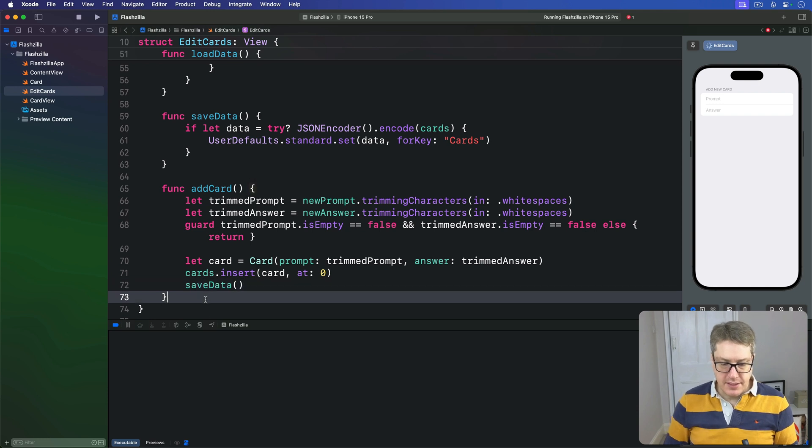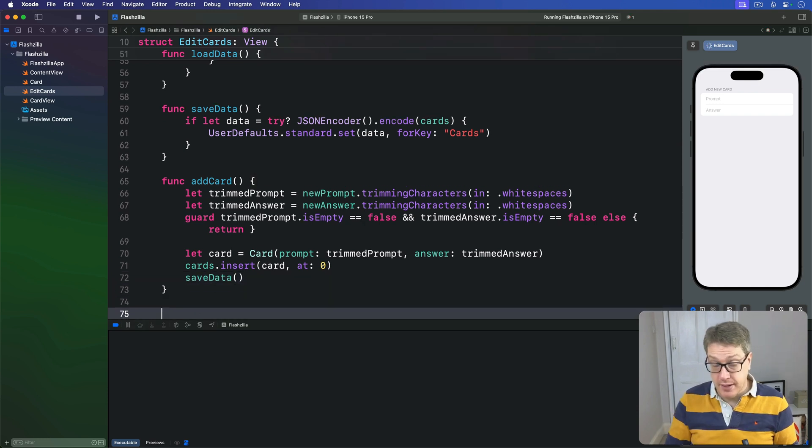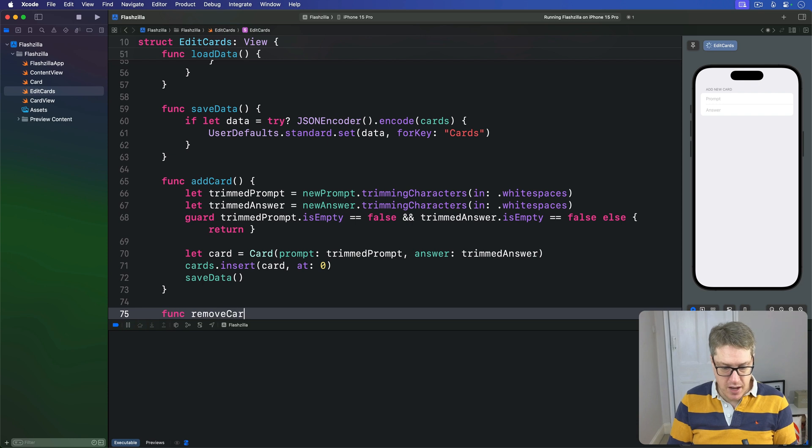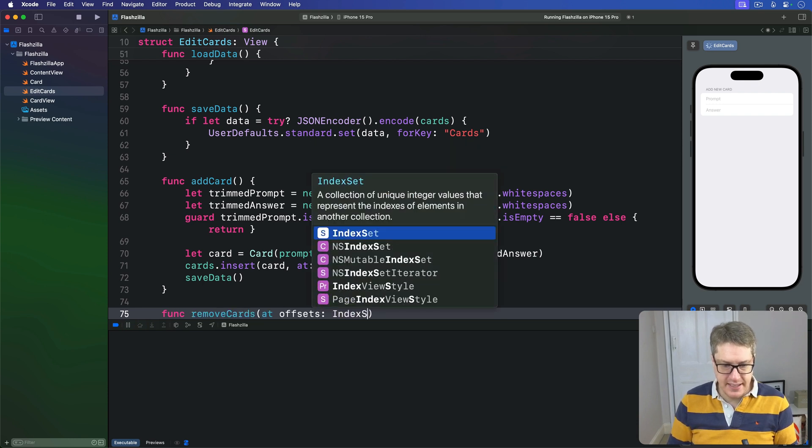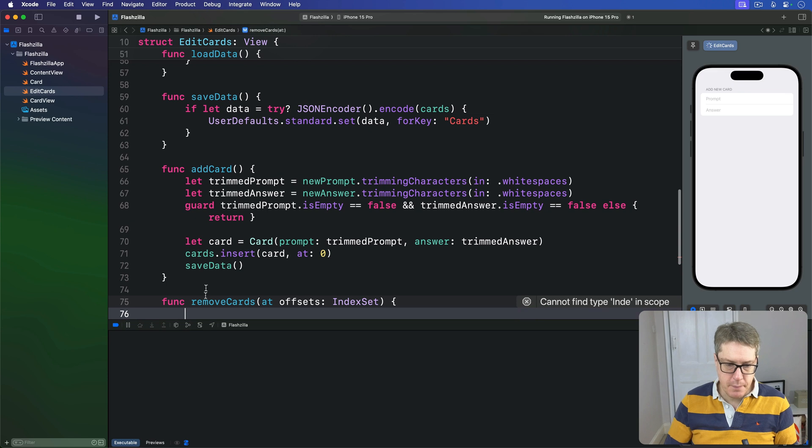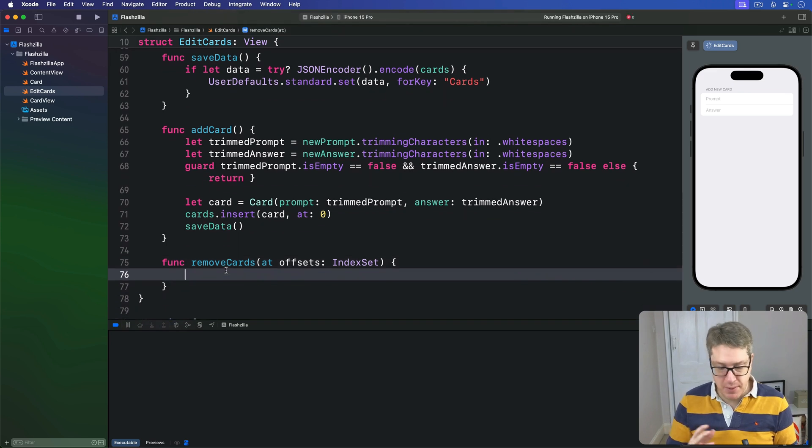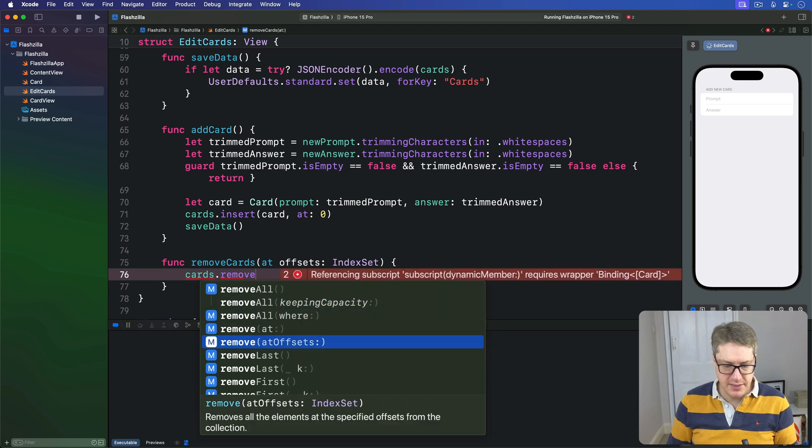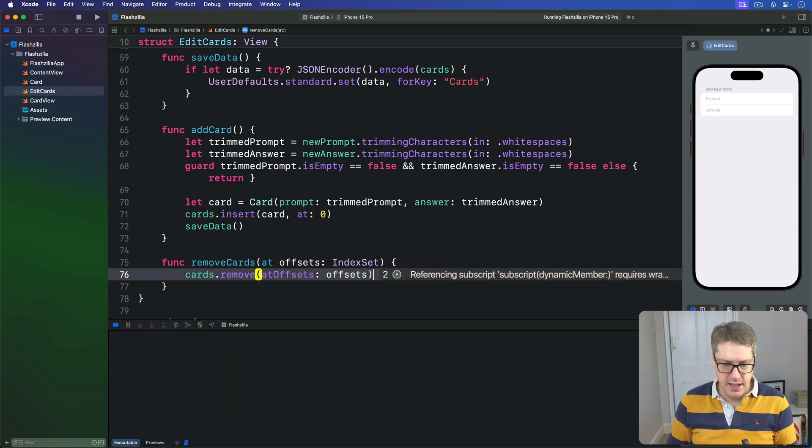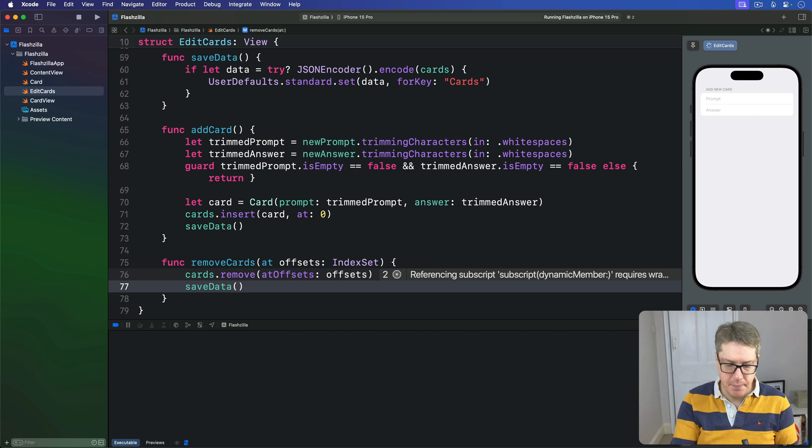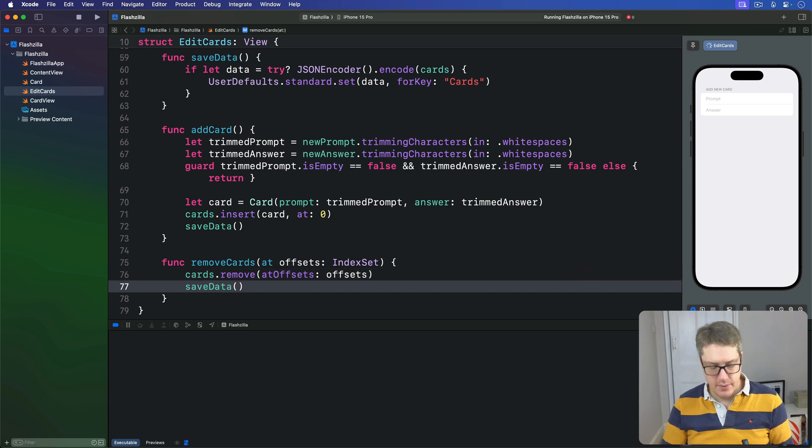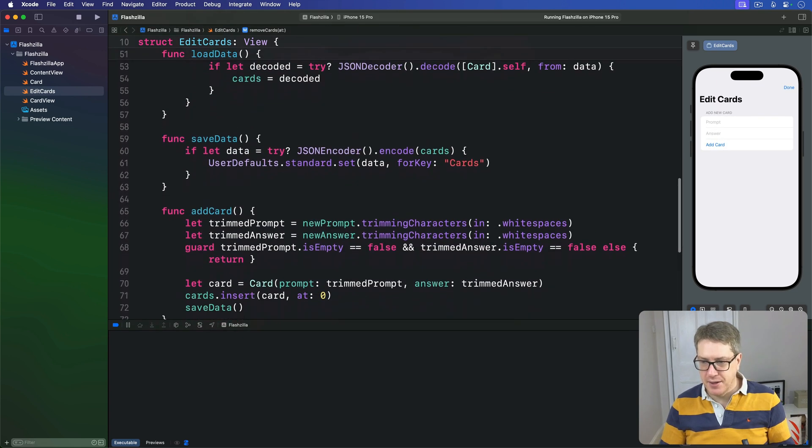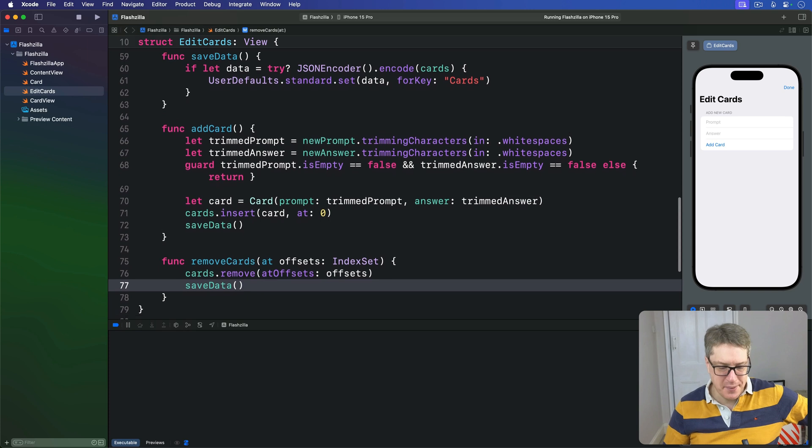The last thing is that swipe delete method, which is removeCards at offsets with an IndexSet. This will just pass it straight onto that remove at offsets property of our array, so cards.remove offsets those offsets and call saveData. There we go, great. That's basically done; it's almost all this EditCards view complete.